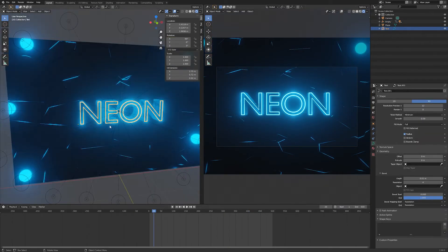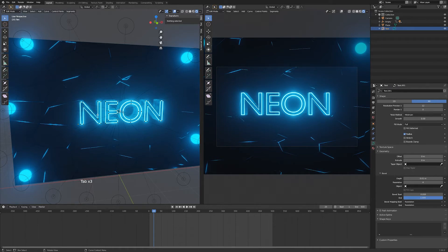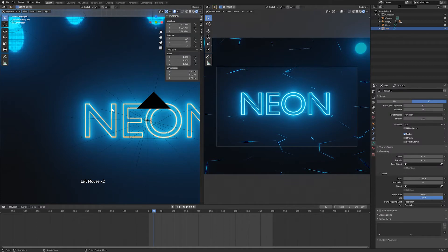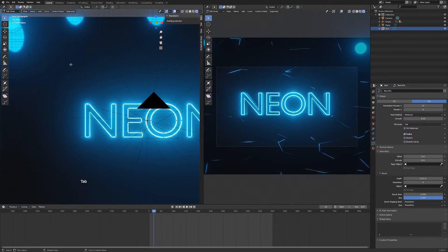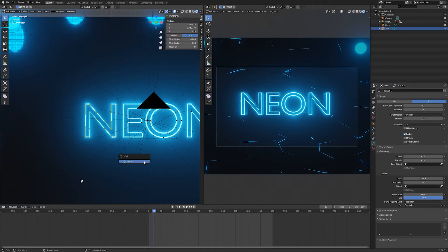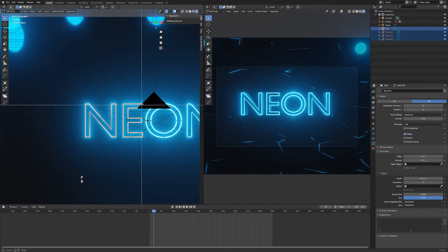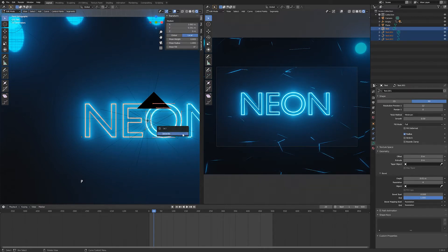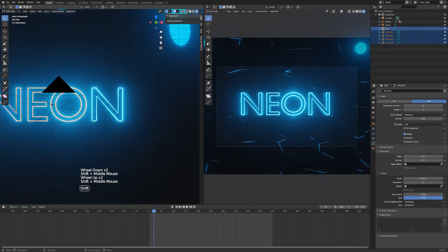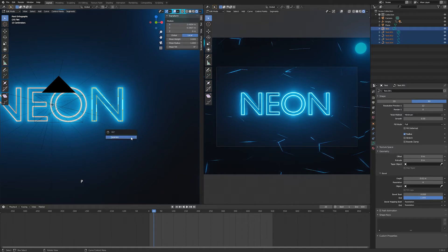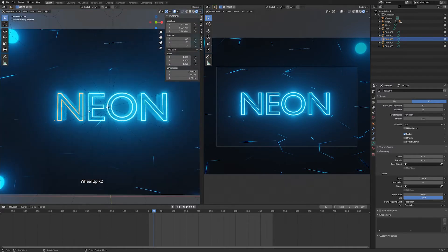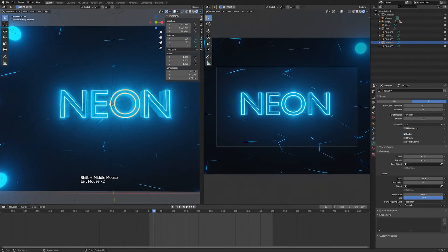For the text, we're going to first separate each letter because they are one object — or one curve — right now. Click the text and hit Tab, then hit A to make sure everything is selected, then hit B to box-select each letter, hit P, and choose Separate. Do that with every letter — keep going: B to box-select, drag, release, P, Enter. Once done, go back to Object Mode and you can see all your letters are now separate objects.